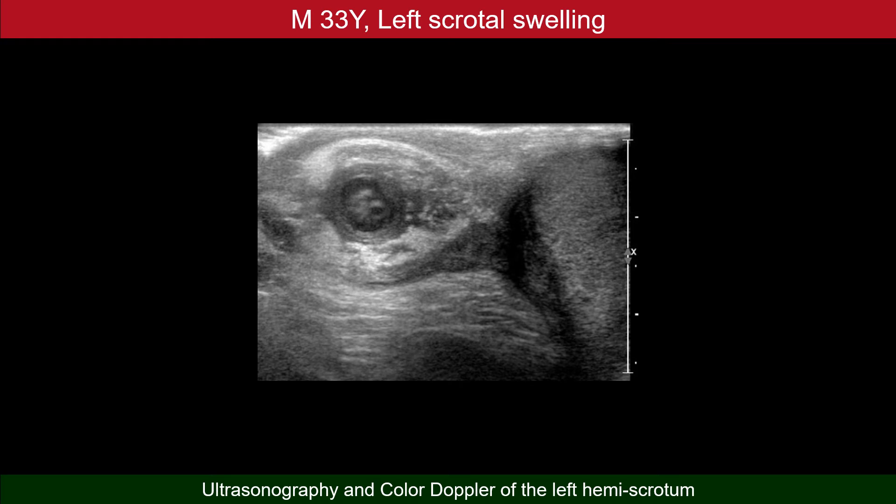This is quite impressive — live filarial worms — what is termed as the filarial dance sign.